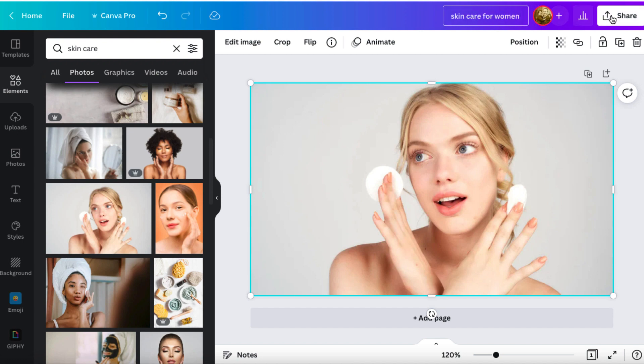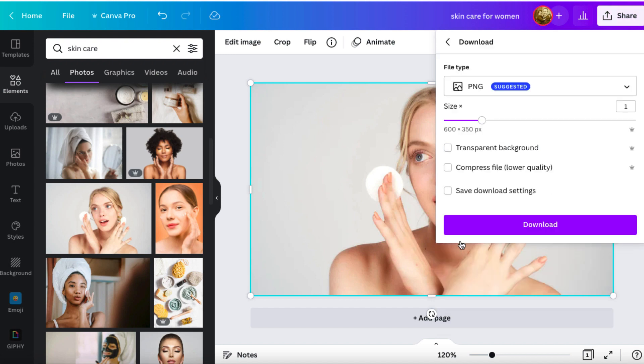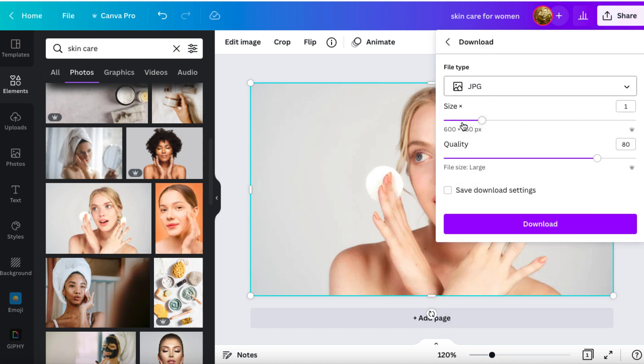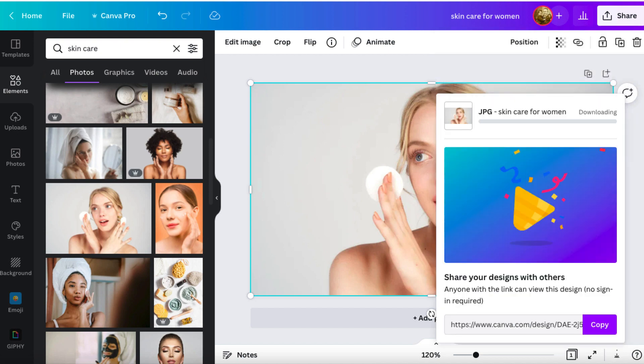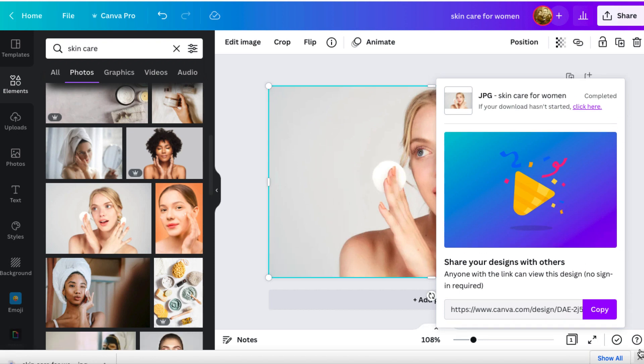So what you could do, you could just download this image, and then you could add it to your website. And then you can click on share, you can click download, you can choose a PNG or a JPEG. Generally speaking, although it says PNG is suggested, I'll choose a JPEG, because the file size is smaller, so it puts less stress on my website. And then I can hit download.